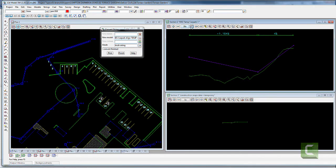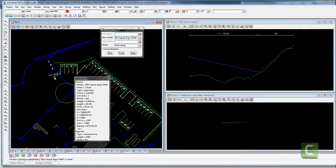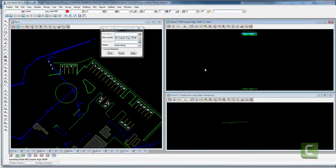That's now an alignment, but it hasn't got the right vertical geometry yet.